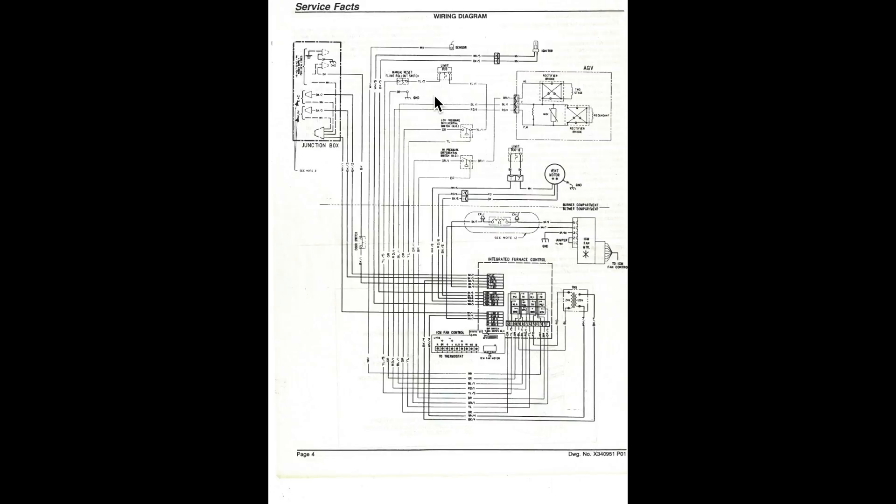Now, the limit switches here, we have three limits in this thing. One of them, that's a flame rollout switch, so it's going to be located near the firebox. Actually, on the firebox.